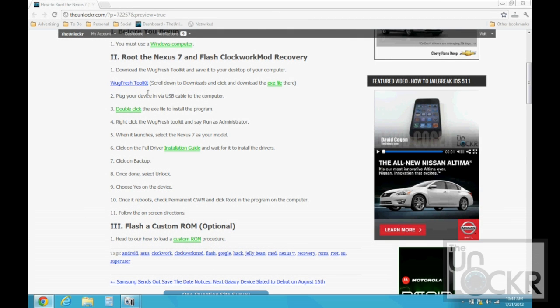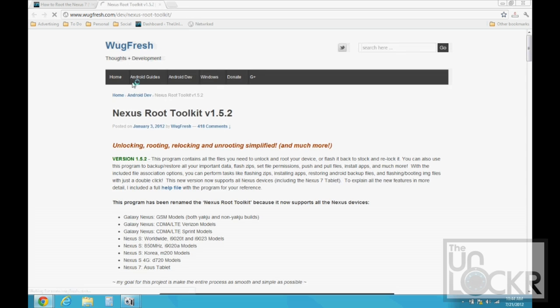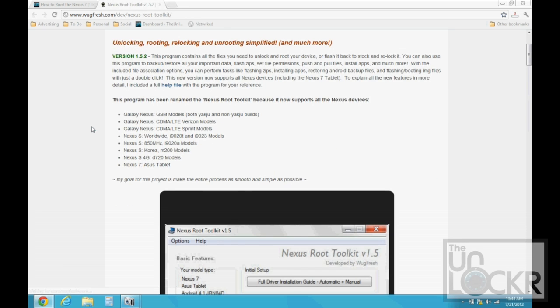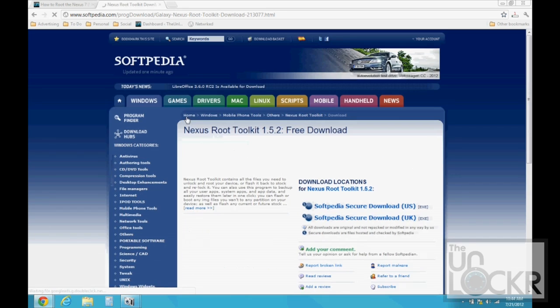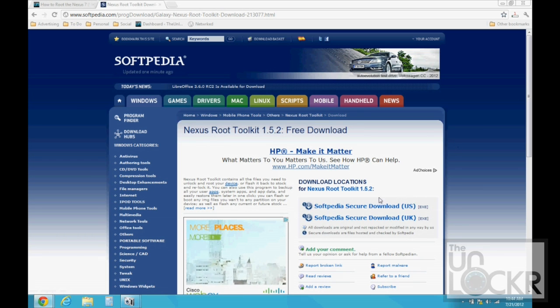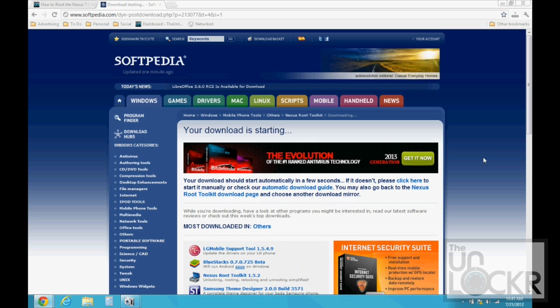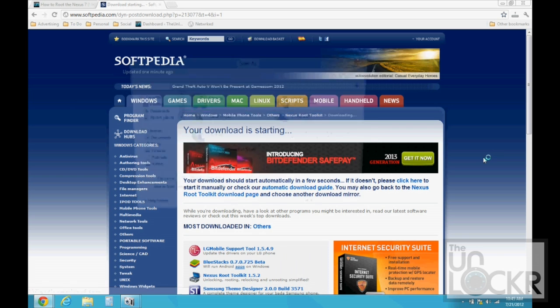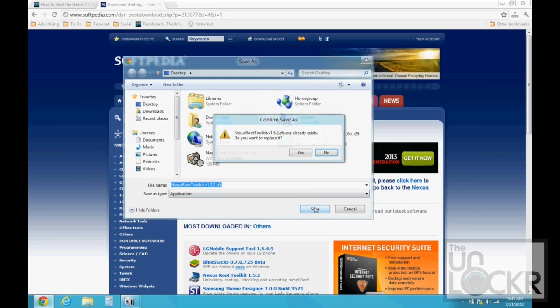So to begin, you've got to download the Wugfresh Toolkit, so click on that link, scroll down on his page to download and click that exe and click the download link. And save it to your desktop.